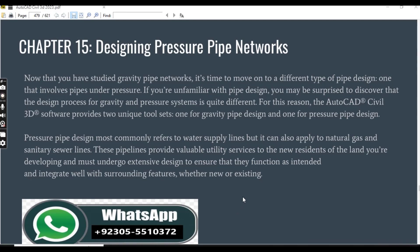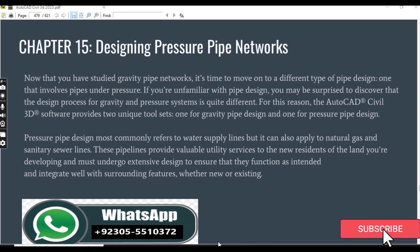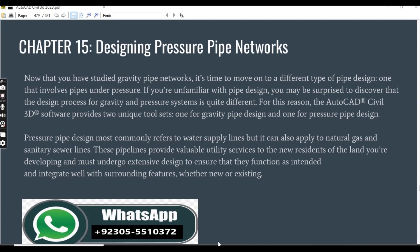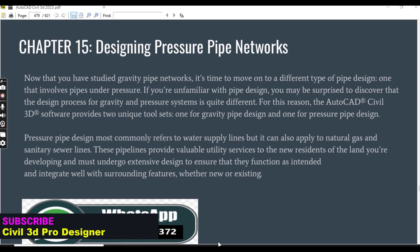Hi friends, welcome to my channel Civil 3D Pro Designer. We are going to start chapter number 15 about designing pressure pipe networks, and this video is just an introduction to designing pressure pipe networks.